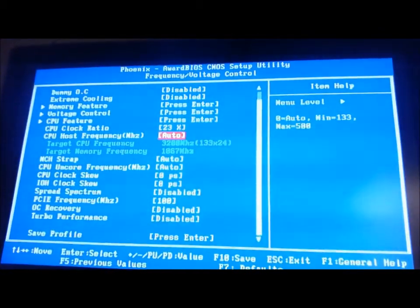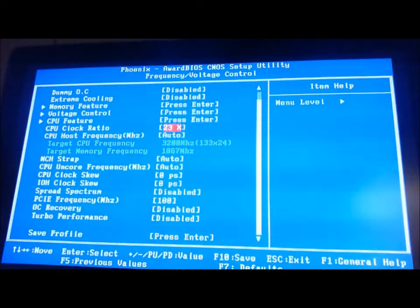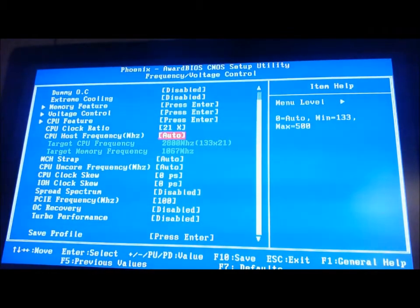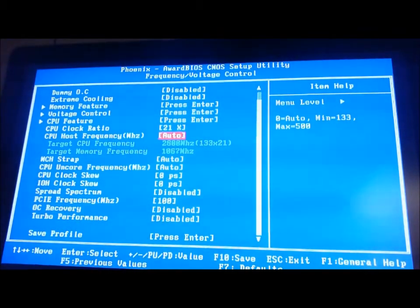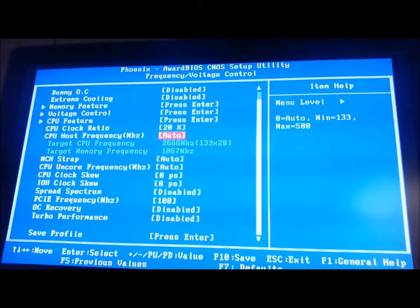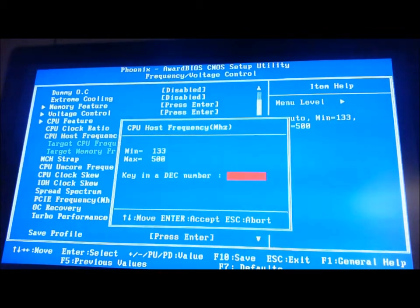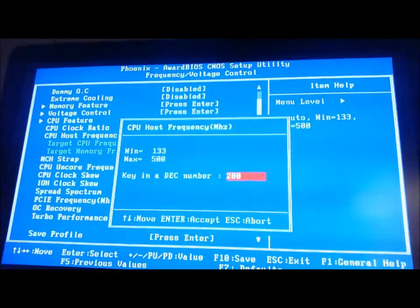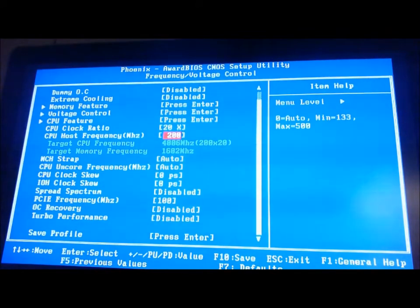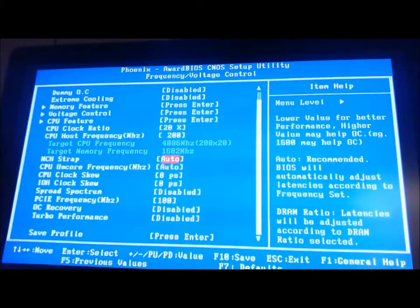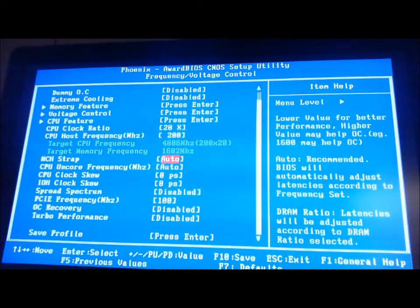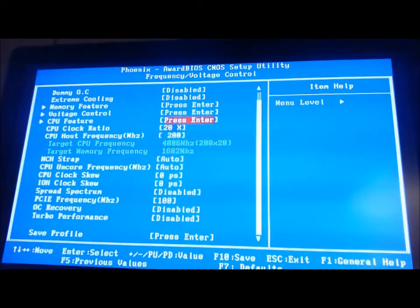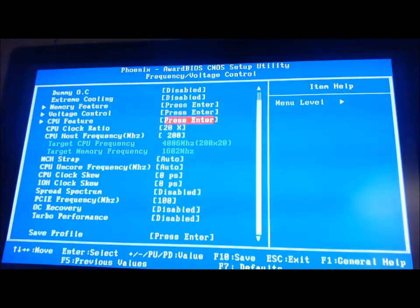So, first of all, we'll bring down our multiplier to 20. We'll bring our frequency to 200, so it gives us 4 GHz on 1602 MHz for the RAM.